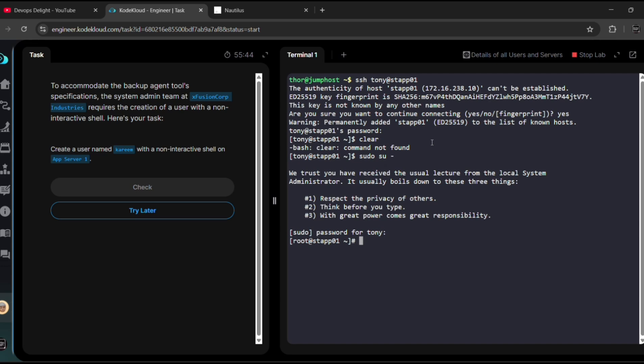Now I logged into stapp01 as a root user. Let me clear the screen. Oh, I'm trying to clear the screen but it is not allowing, maybe they did not give us access to clear the screen.